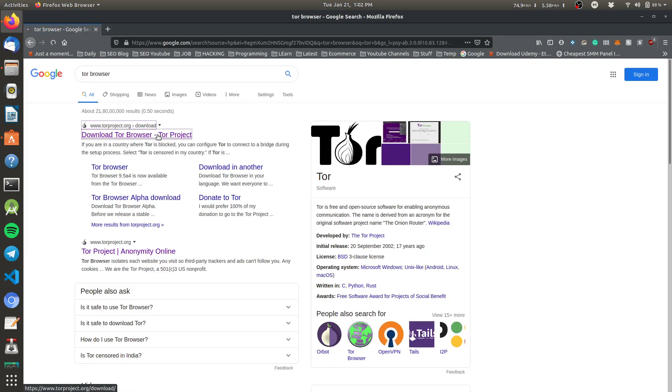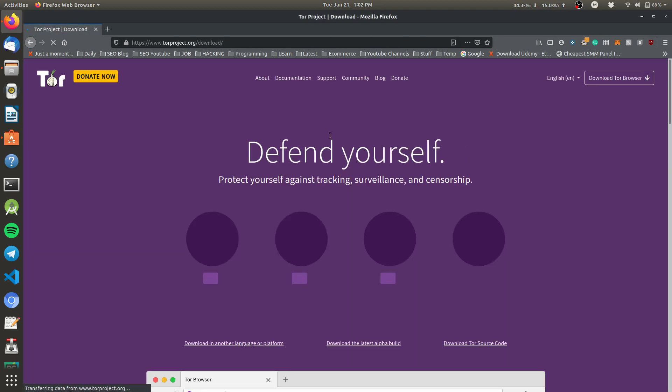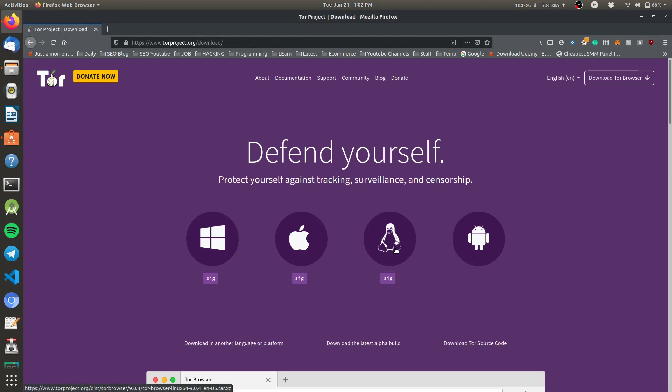And go to the first link, that is torproject.org, and from here download it for Linux.